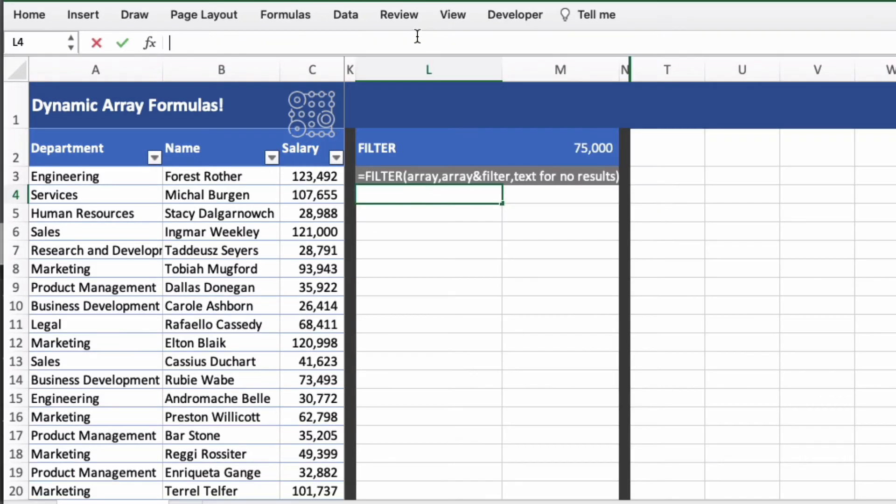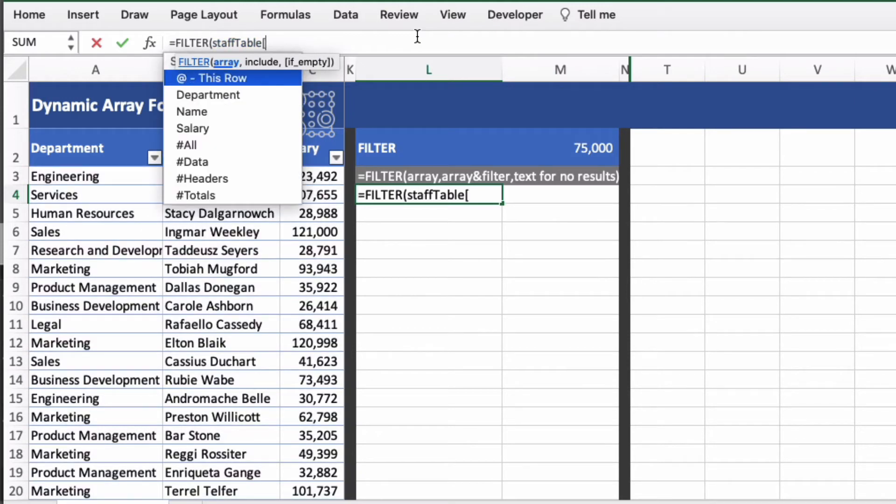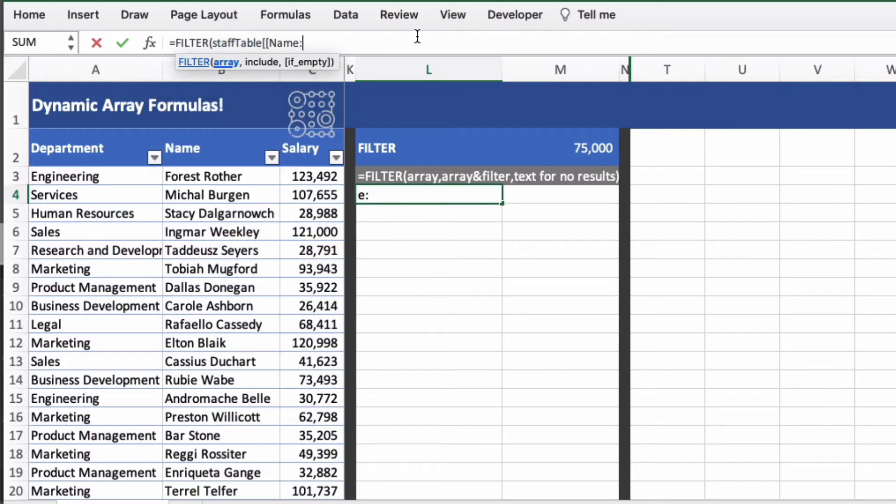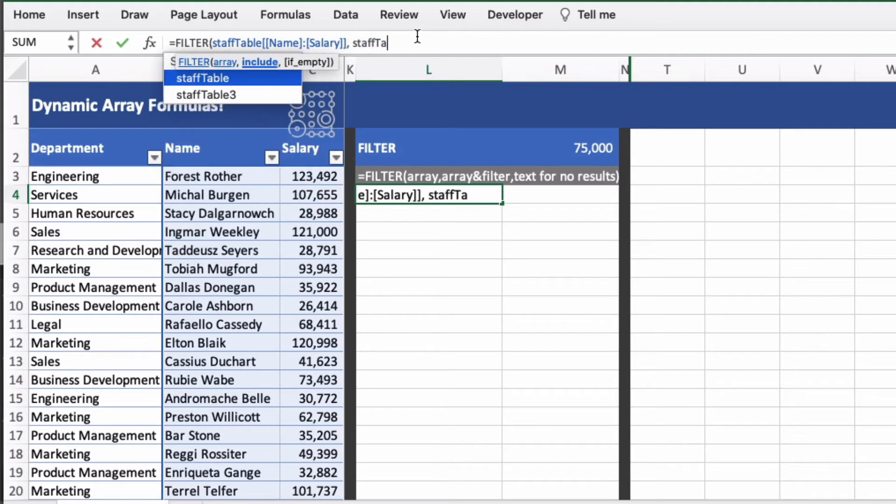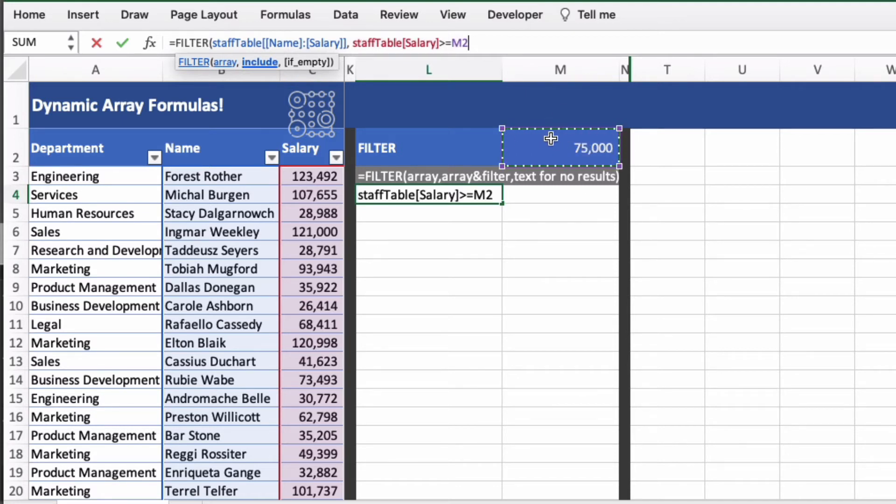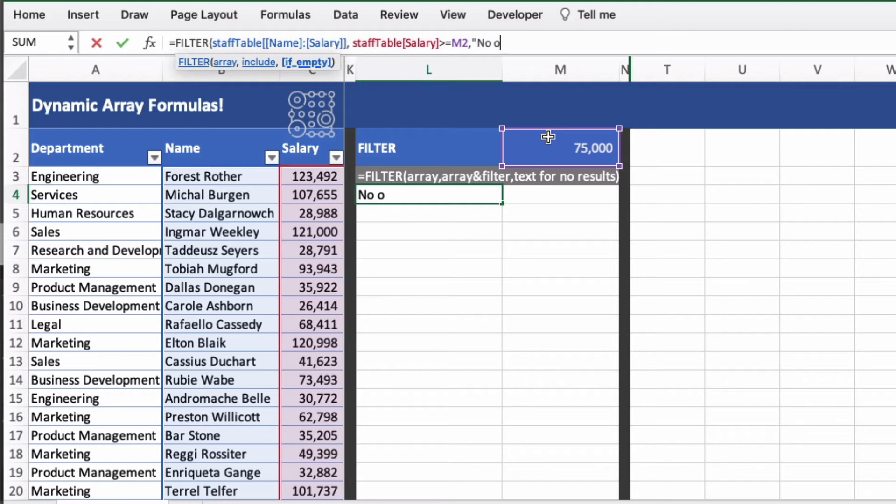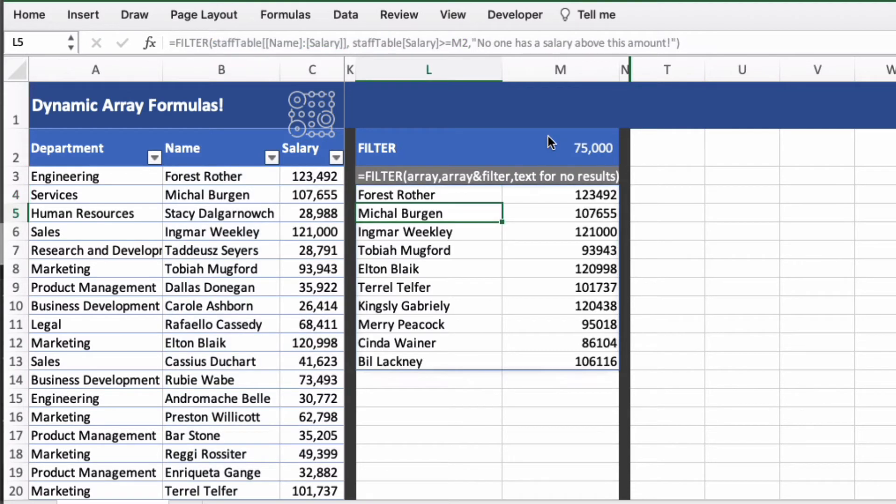Next we're going to do filters. So we're going to equals filter and we're going to again do it on the staff table and we're going to go from name to salary. And this time we're going to filter on staff table salary. And we want it to be all salaries that are greater than or equal to the number that we put here in M2. And then text if empty. So if there's no results what do we put? So we'll put no one has a salary above this amount. And then close brackets and return on that.